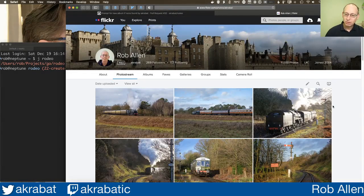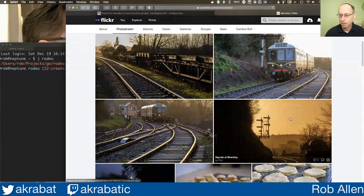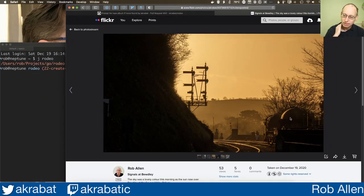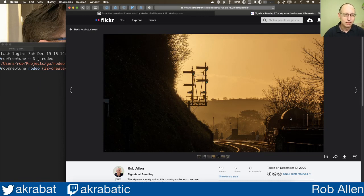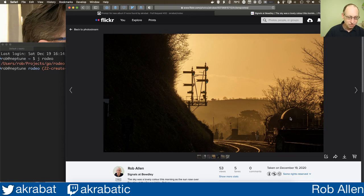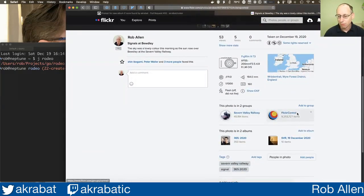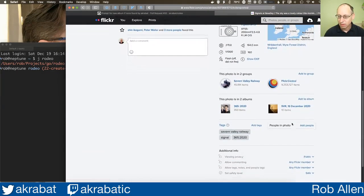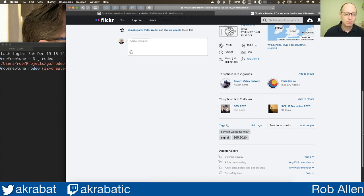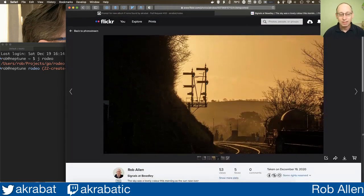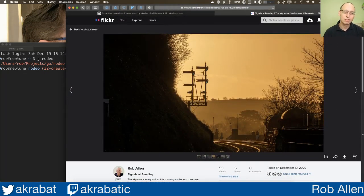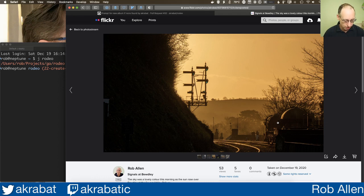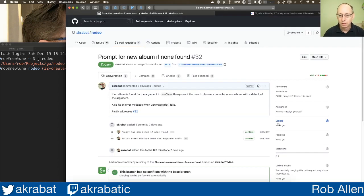And then I need to upload them all into an album. Probably my favorite of the day, very first photo I took. That was a very evocative start to the day. But I uploaded the photos. You can see they've gone into this album here, SVR 19 December 2020. That album I created using Rodeo as I uploaded. It was awesome, very happy about that.